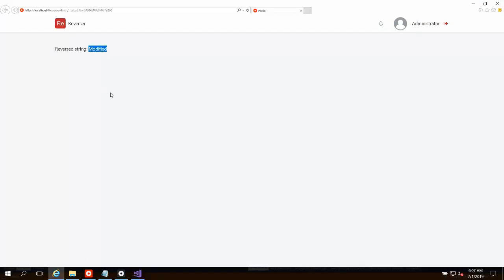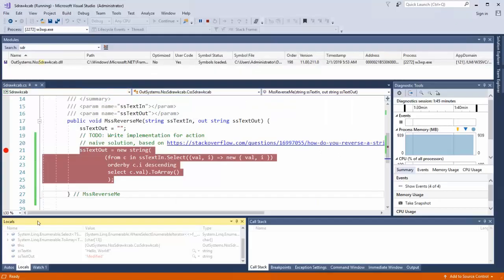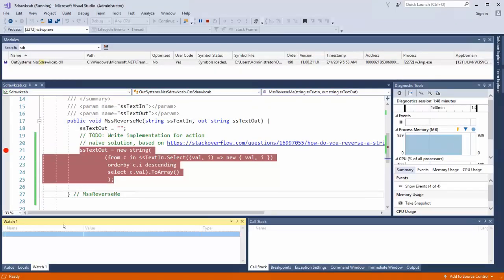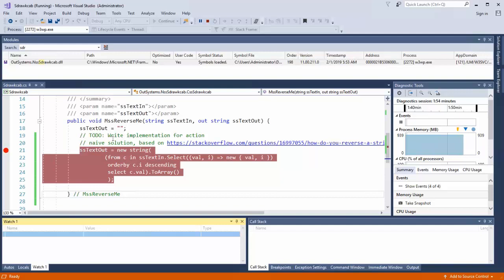So pretty straightforward. You just need to attach to the W3WP process, set a breakpoint in your .NET code, and you can actually step directly from your OutSystems application code into .NET code, inspect all of the variables and locals and set watches and do all of the things that you expect to be able to do in debugging a .NET application directly from your OutSystems application.